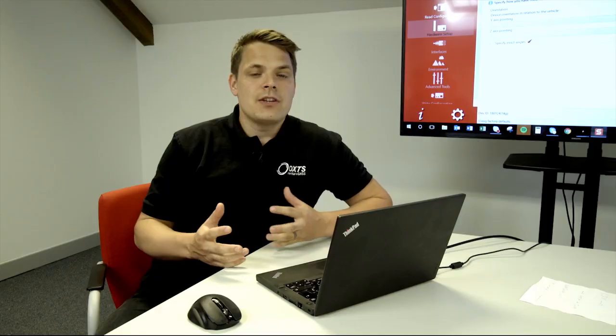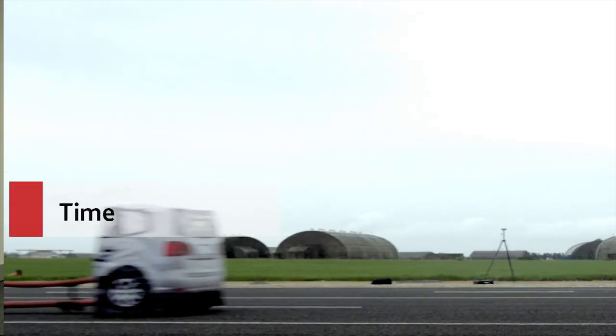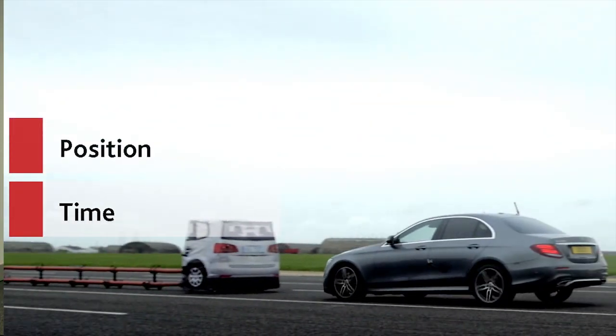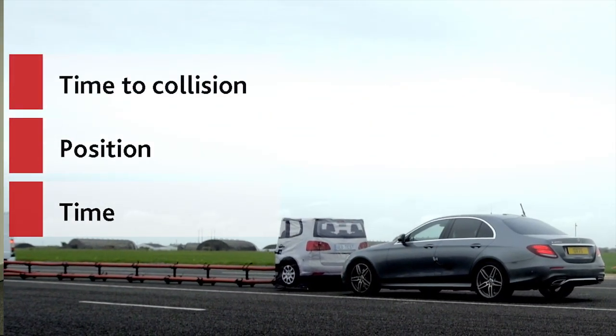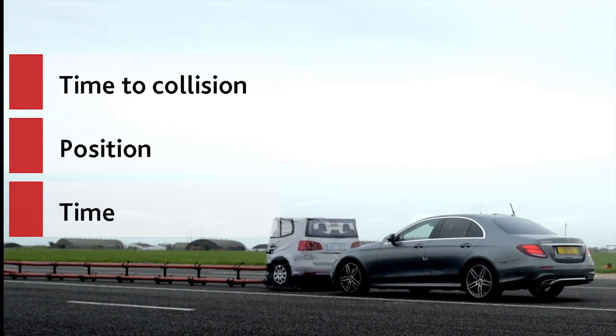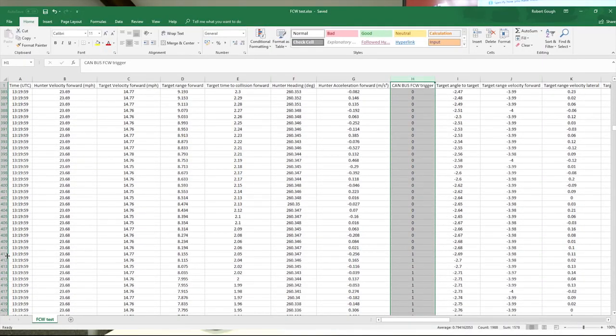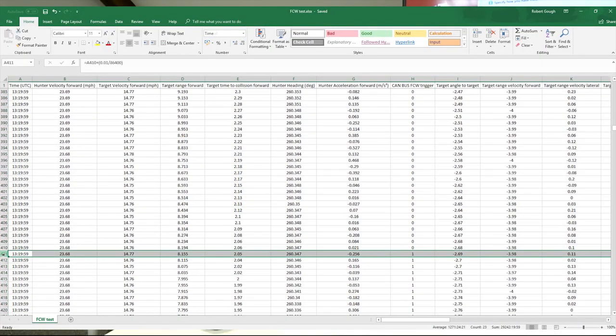The evaluation team want to understand what time it was when the alert came on, what was the position of the vehicle, and what was the time to collision with regards to the target it was approaching. When we export the data for post-processing, we have GPS time that's been logged onto the CAN bus of the vehicle, and we can synchronise that to the trigger of the alert that came on in the vehicle to alert us to an obstruction and prompt the vehicle to brake.